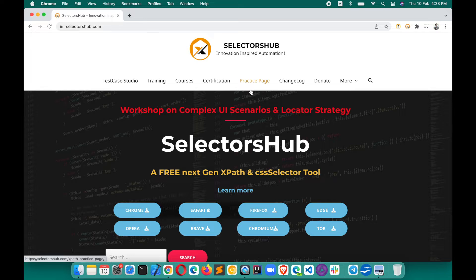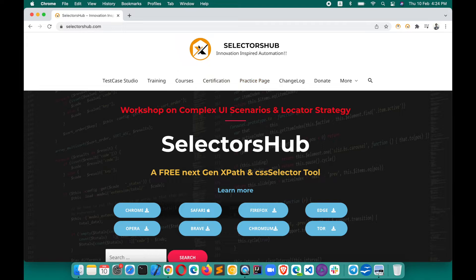Because sometimes, with certain selectors like shadow DOM, SVG, or iframes, you might not get the right result from the DevTools command Ctrl+F. That's what you will get correctly from SelectorsHub.